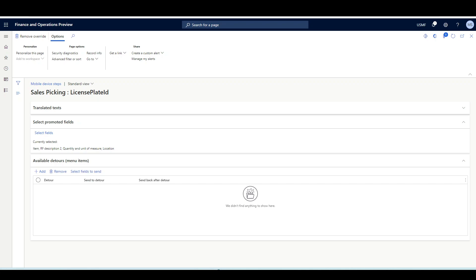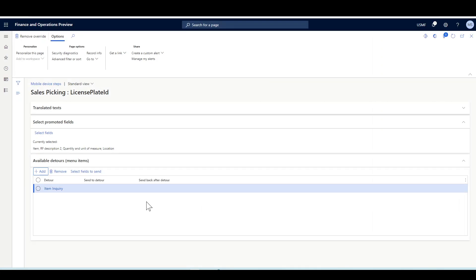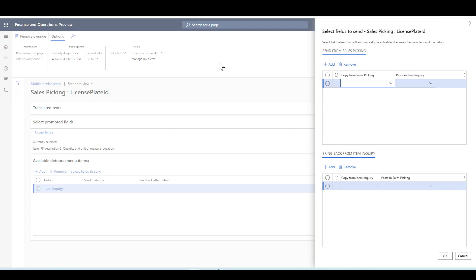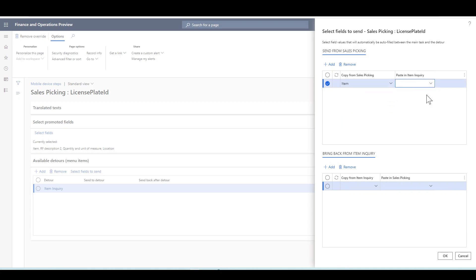Let's see how to configure this. In the available detours section, click Add. I'm going to select item inquiry as the detour for the sales picking menu item and click OK. Now the warehouse user can navigate to item inquiry from sales picking. We can make it more effective by defaulting some fields — for example, instead of typing the item number in item inquiry, I can copy the item value from sales picking and paste it into the item inquiry menu item.